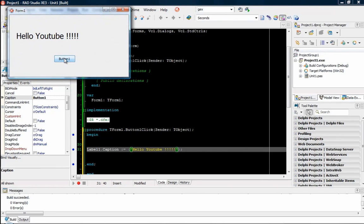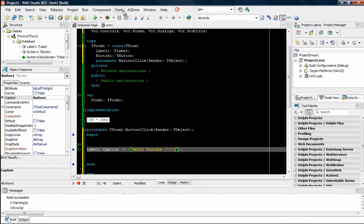See? That was very easy. Not something so sophisticated, but it's for a start.